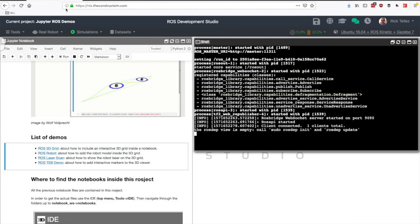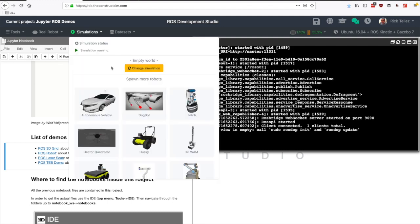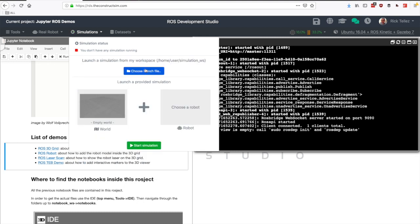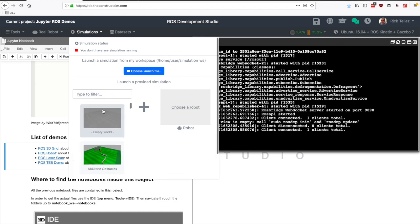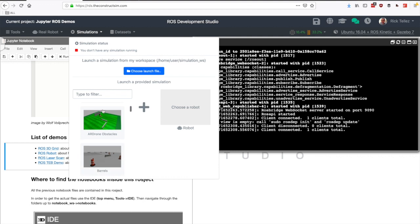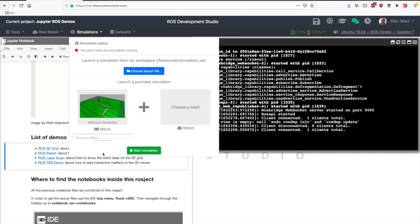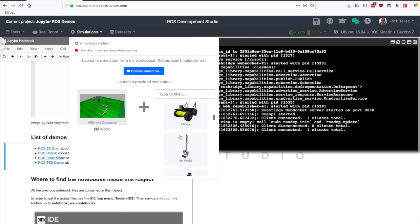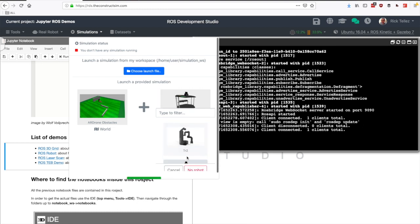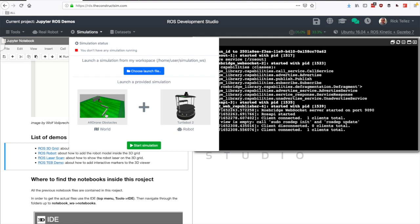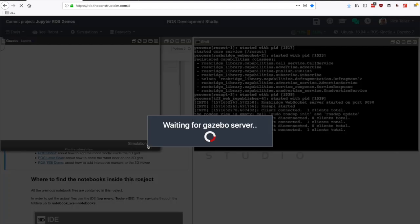Let's go to the simulations menu of the ROSDS. I had a previous simulation launched. Let me change and click here to start from scratch. We have to select a world and a robot. Click here on the world and select the green one for the AR drone. Then we have to select a robot, so click here and let's look for the Turtlebot. Basically what this is doing is starting a simulation with this world and then spawning this robot inside the world. Let's start the simulation.